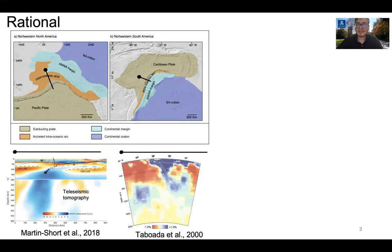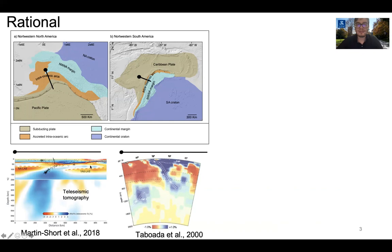Both arc-collisional margins consist of a subducting oceanic plate, a collided intra-oceanic arc in orange, a continental plate in light blue, and a continental craton in dark blue. Across the black line and in the images below, you can see the seismic tomography beneath these two arc-collisional margins. Both tomographies suggest that the subducting slab remains anchored in the upper-lower mantle transition zone.